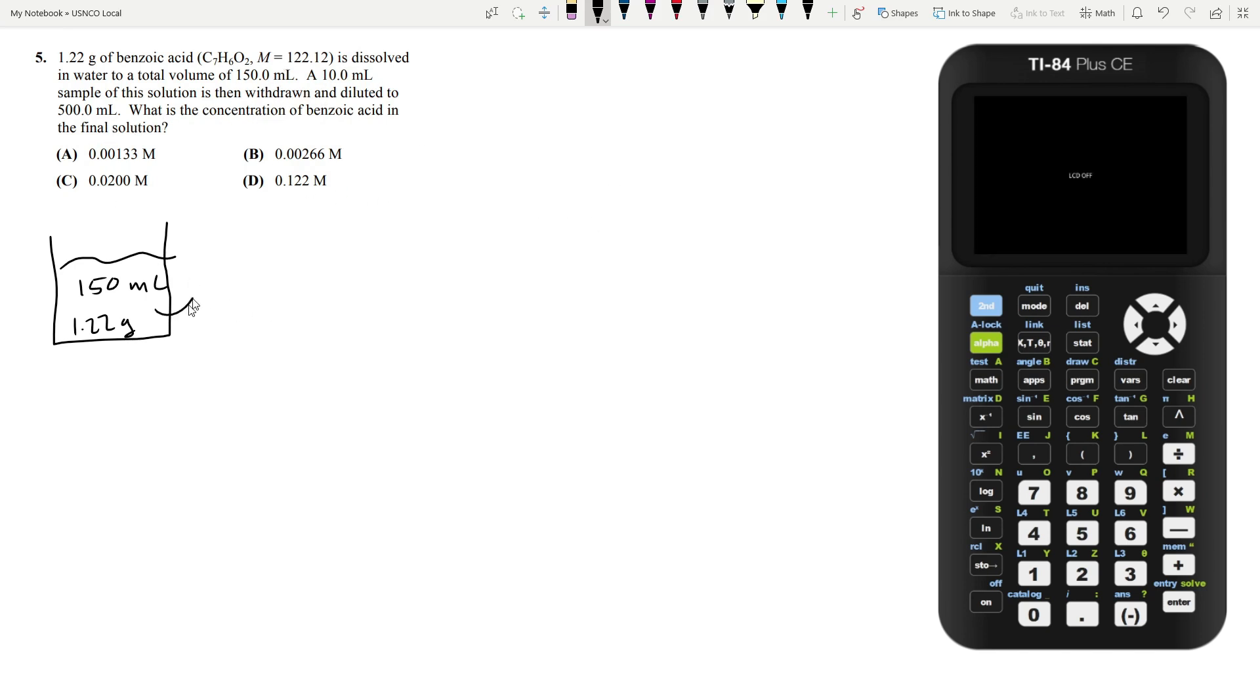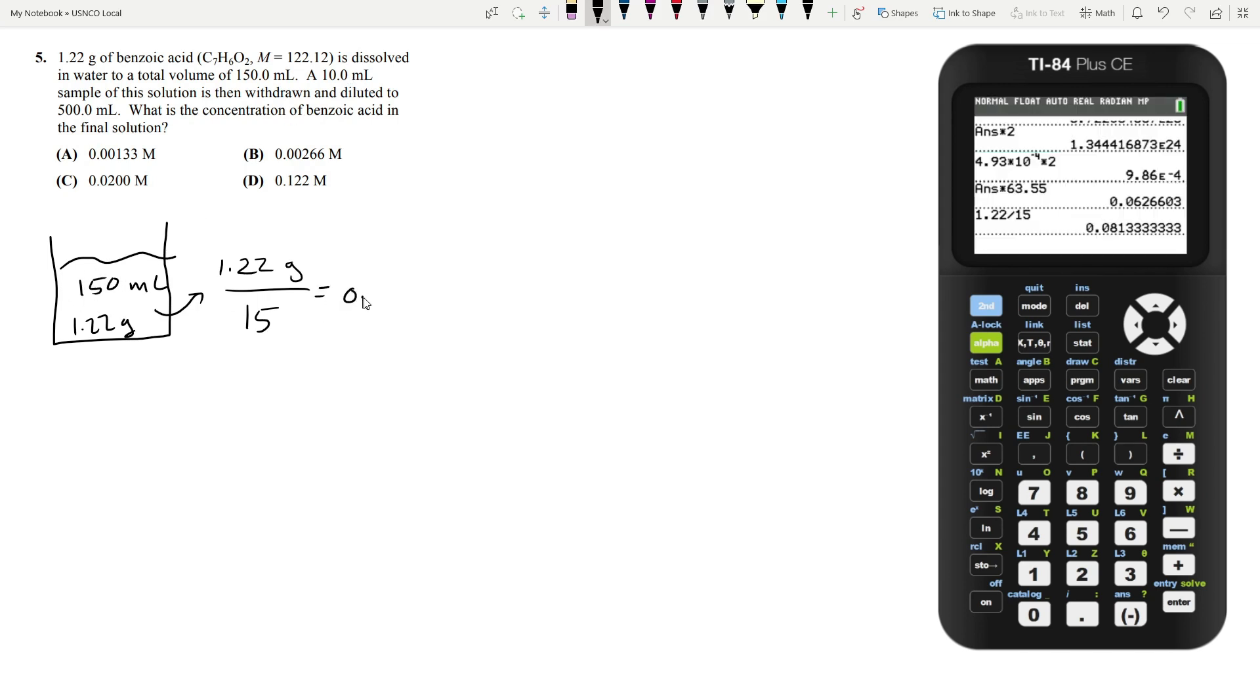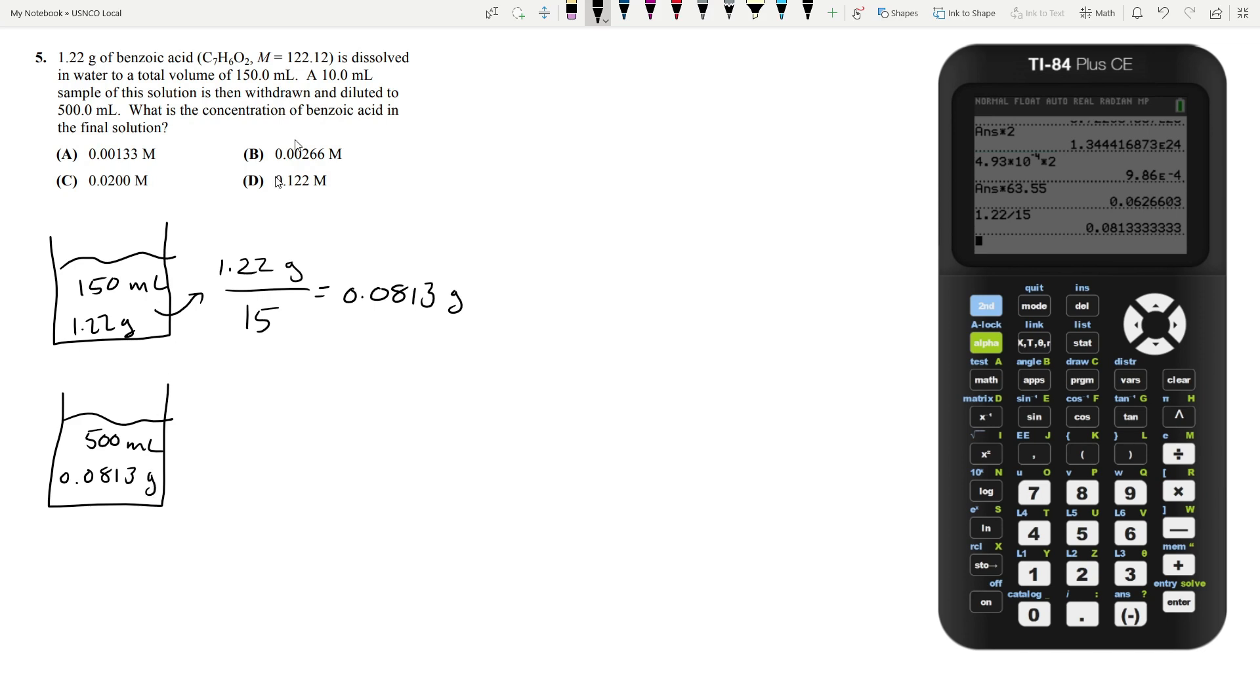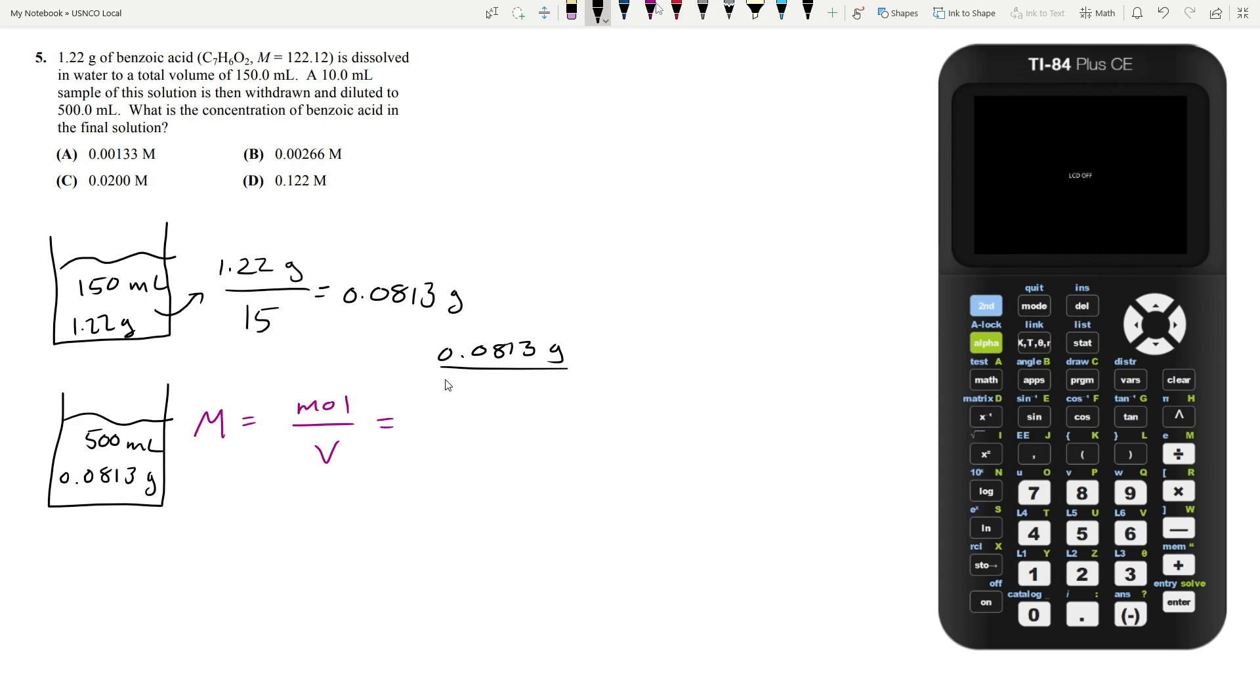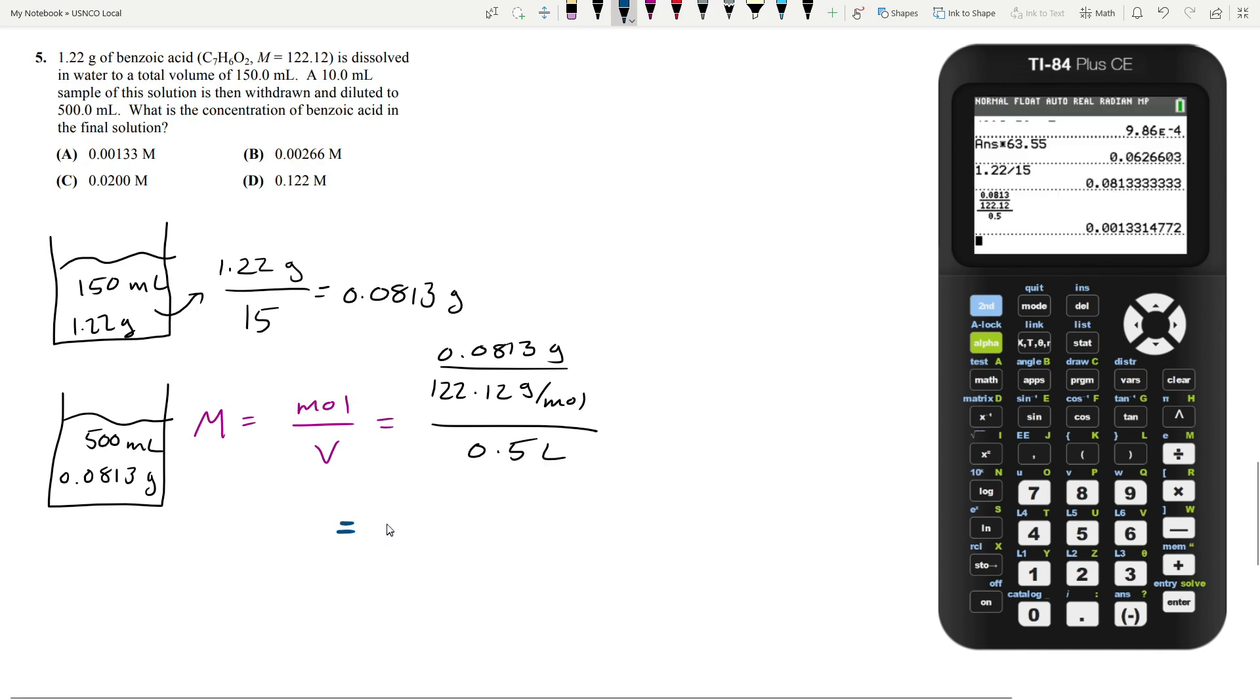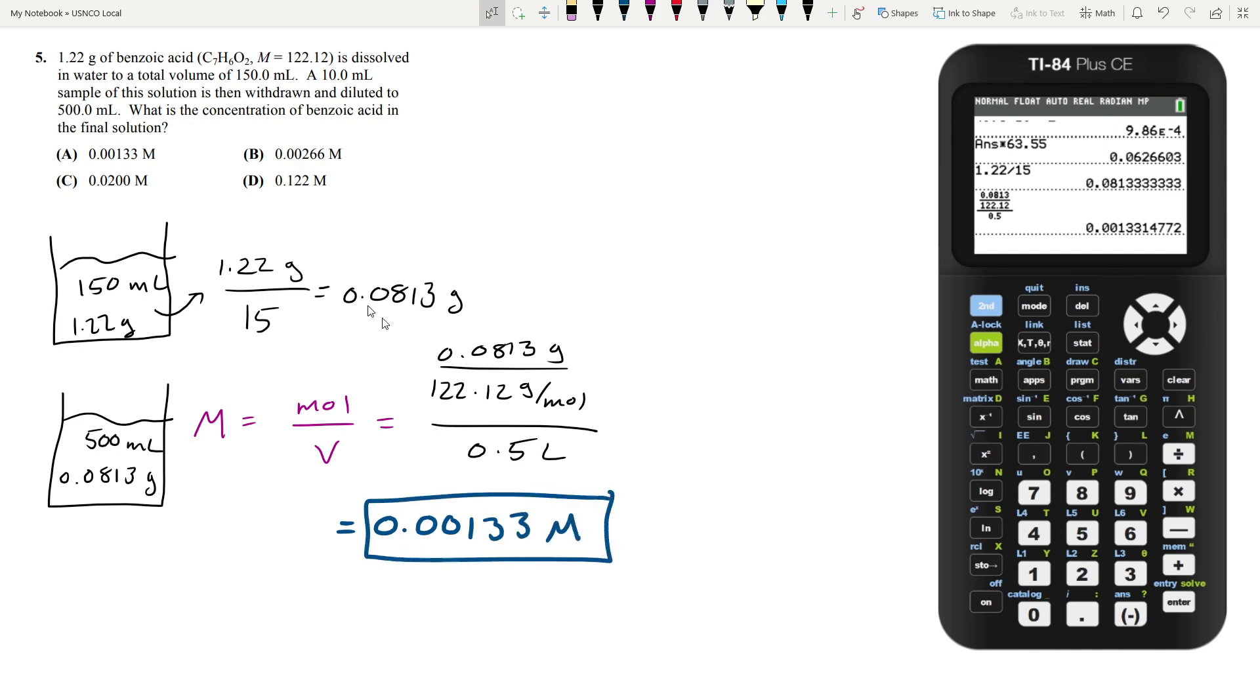Then we're taking 10 mils of the sample. Assuming this is well mixed, the mass of benzoic acid taken is 1.22 grams divided by 15, which is about 0.0813 grams. Immediately after, you're diluting it in 500 mils. To find the concentration, molarity is moles over volume. The number of moles is 0.0813 grams divided by the molar mass, 122.12 grams per mole, divided by 0.5 liters. This comes out to about 0.00133 molar, which is answer choice A.